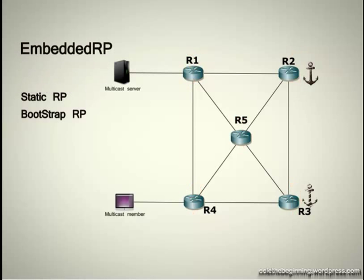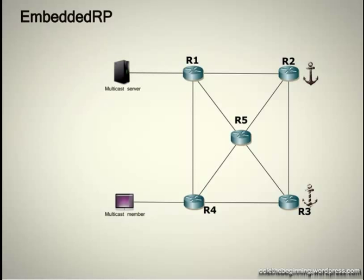And the third method is embedded RP. There is no RP announcement and no RP discovery. The main job is done at the design level when planning IPv6 multicast addresses.